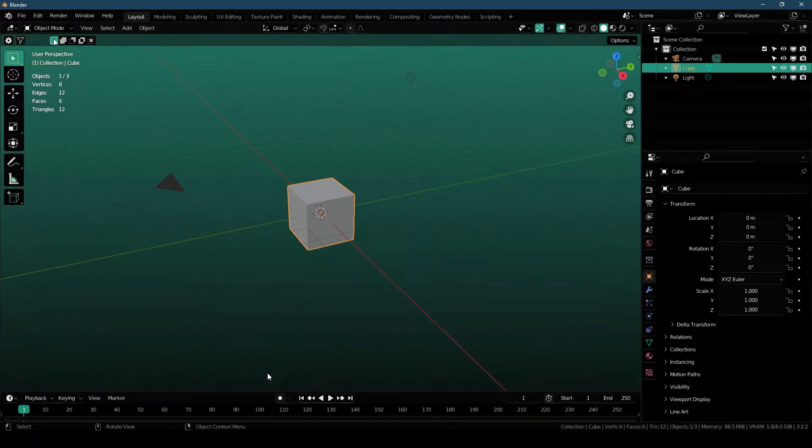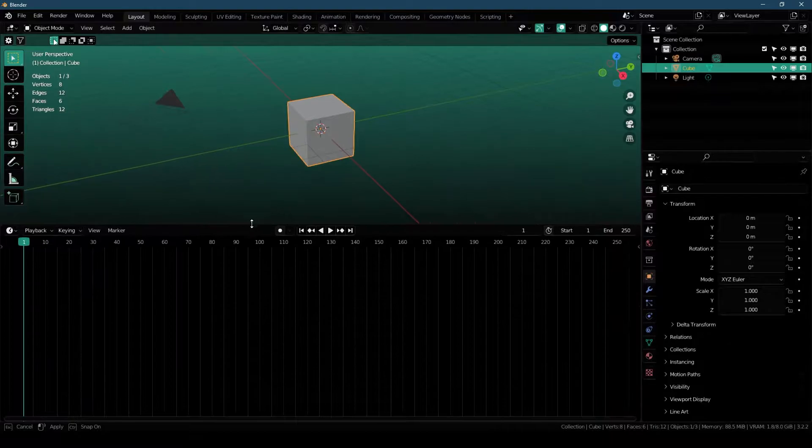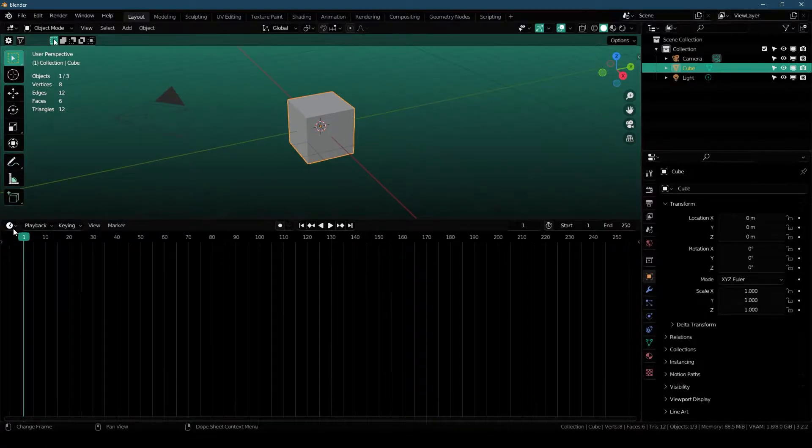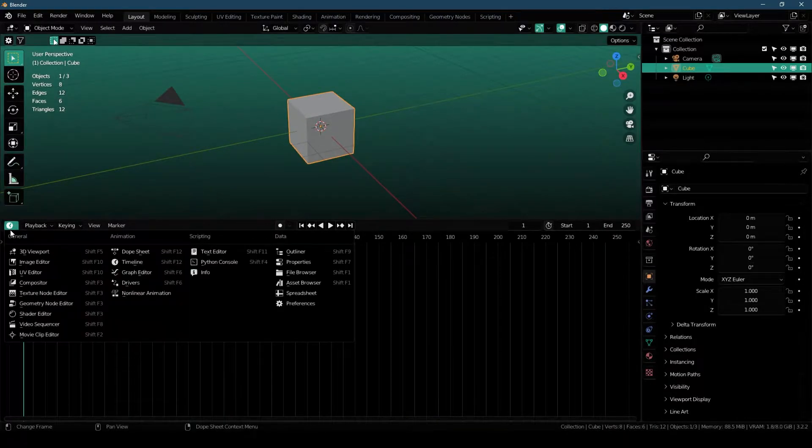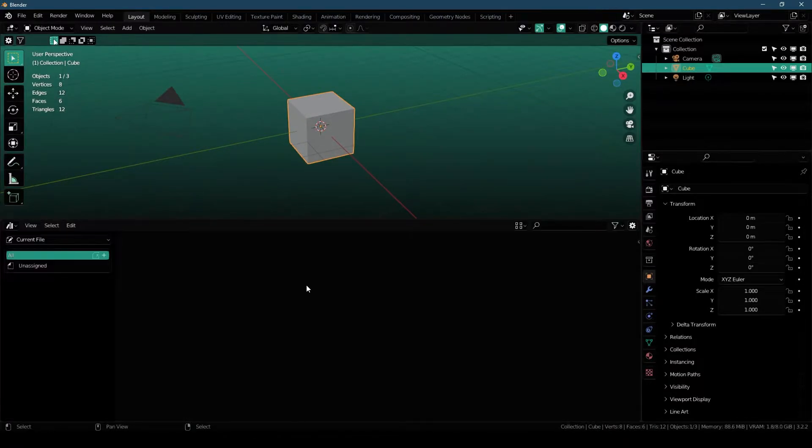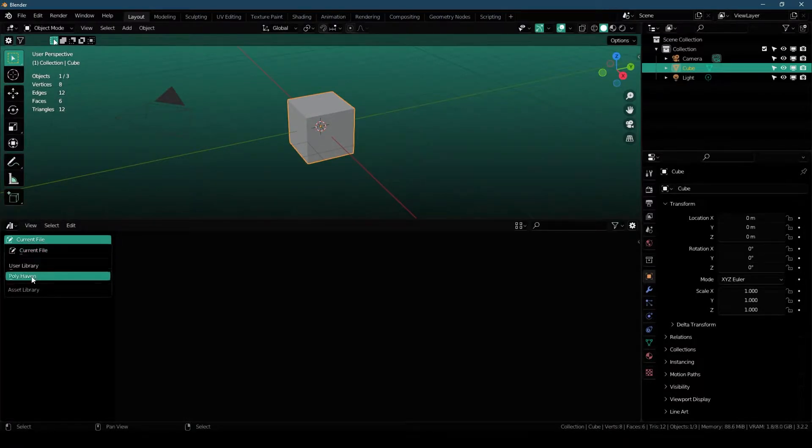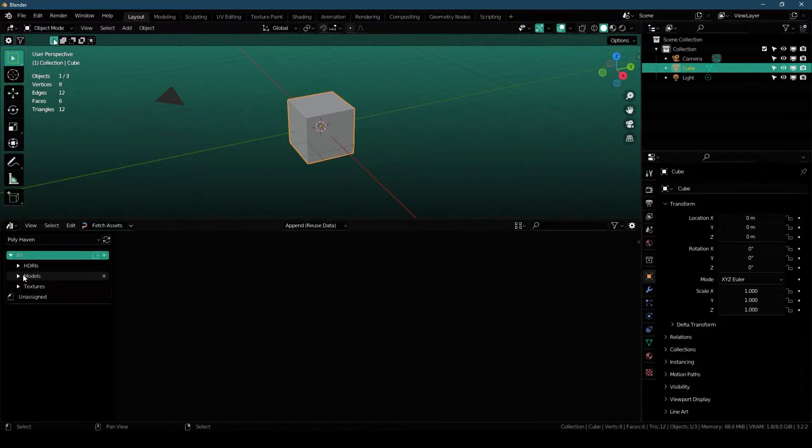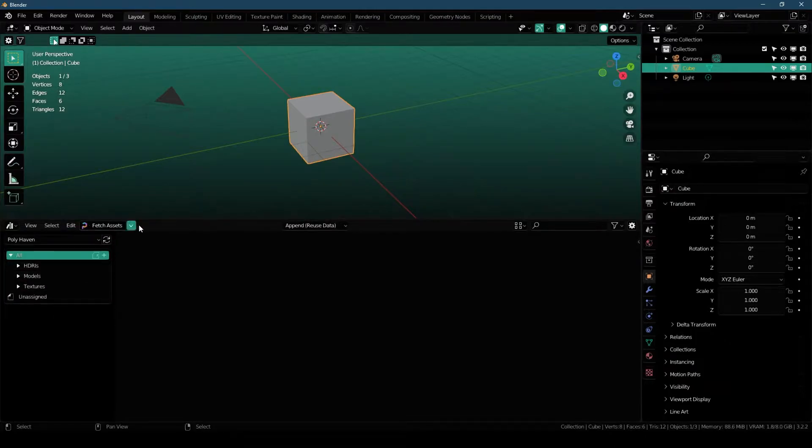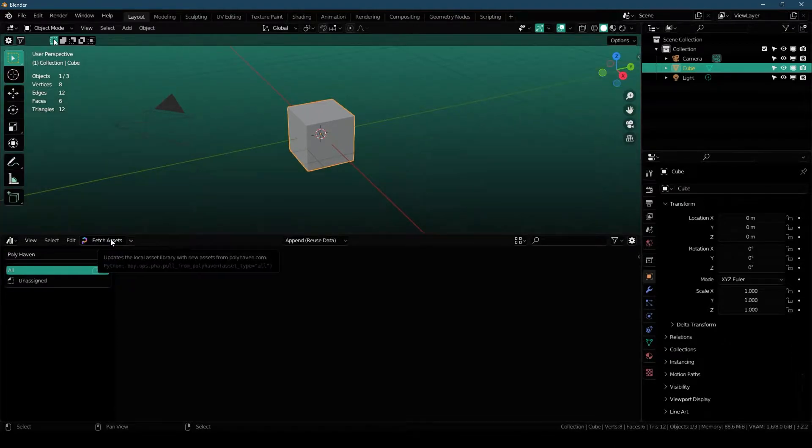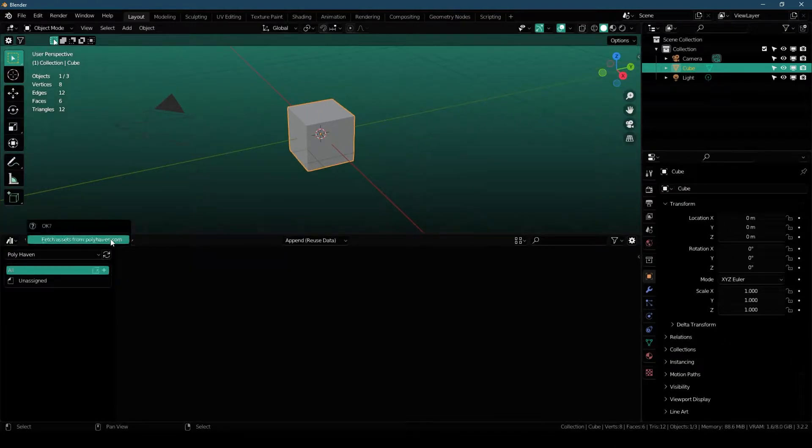So to get started, all you have to do is drag your timeline all the way here, change it to Asset Browser. And here you have to change your asset library to Polyhaven. Now you will see a new Fetch Assets button popped up right here.